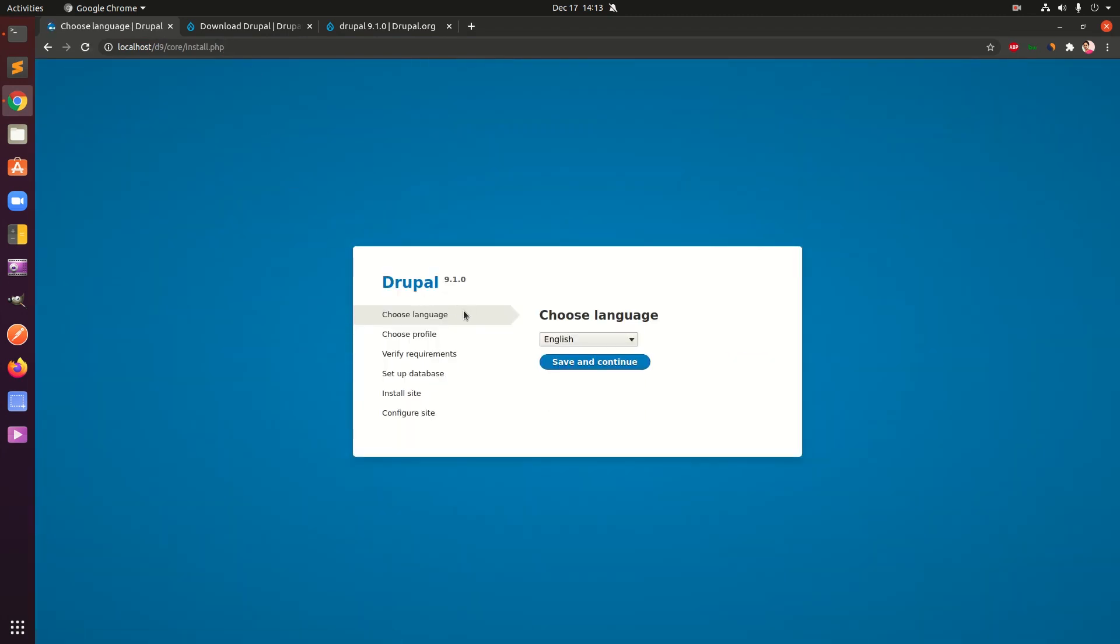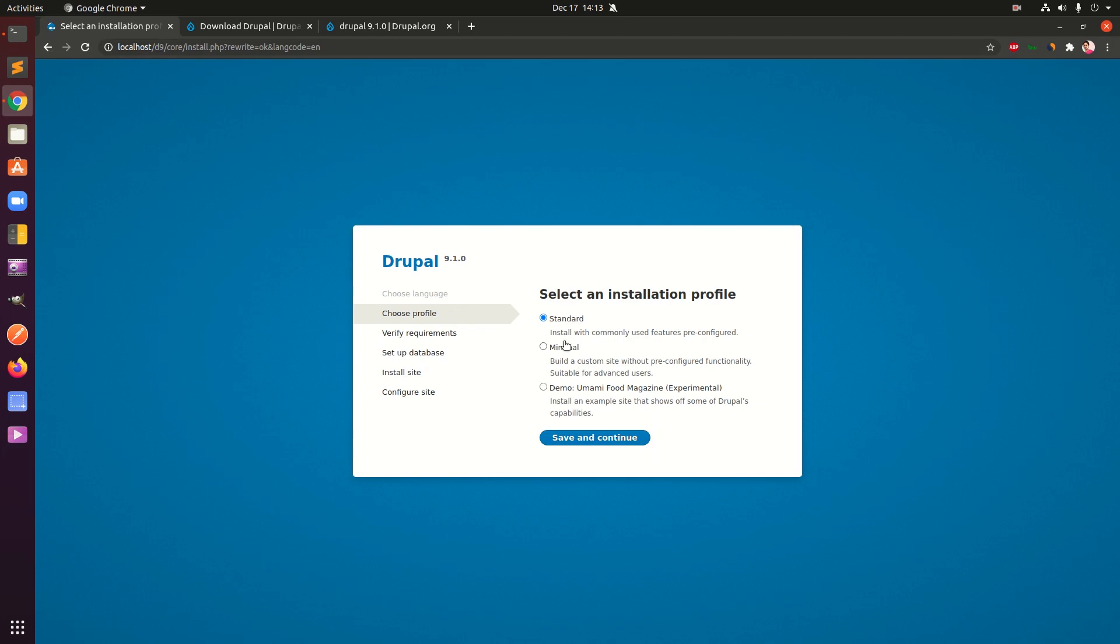Simply type the folder name, and in my case it's d9, and this takes me to the installation page here. Now I simply go ahead and save and continue. Choose the profile, so I'm going to go with the standard one. If you want to try demo Umami you can definitely do that, but I'm going to go with the standard install with commonly used features pre-configured.